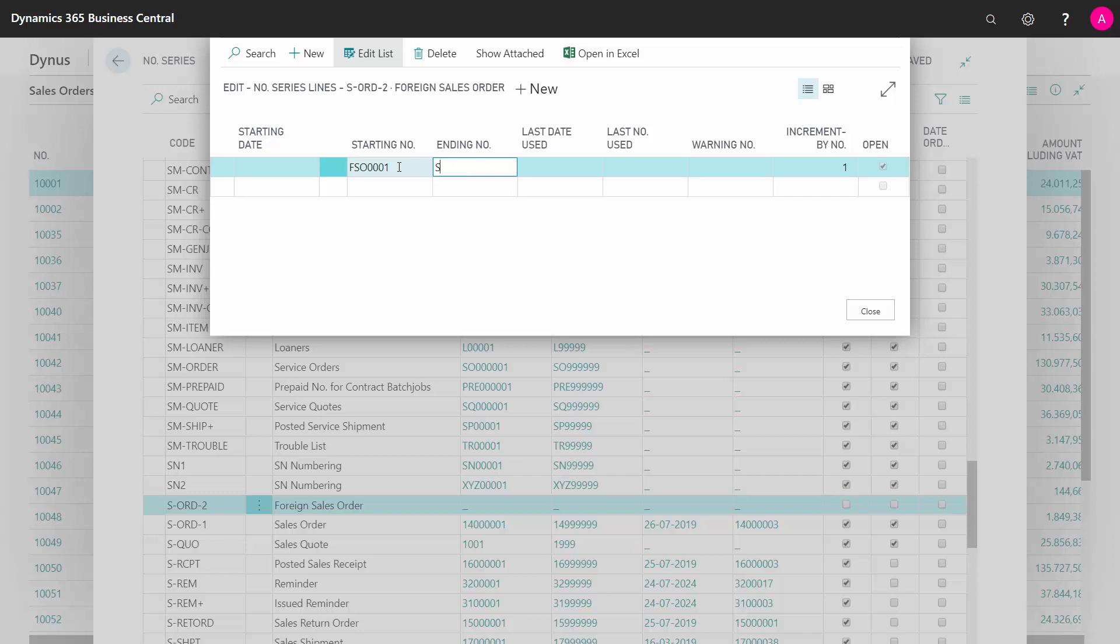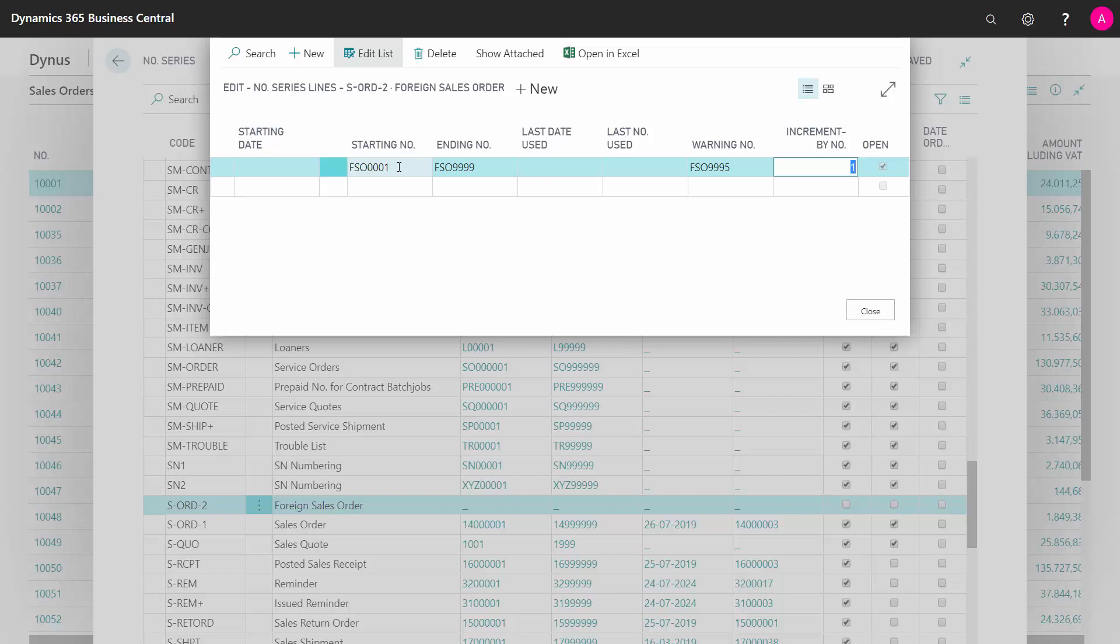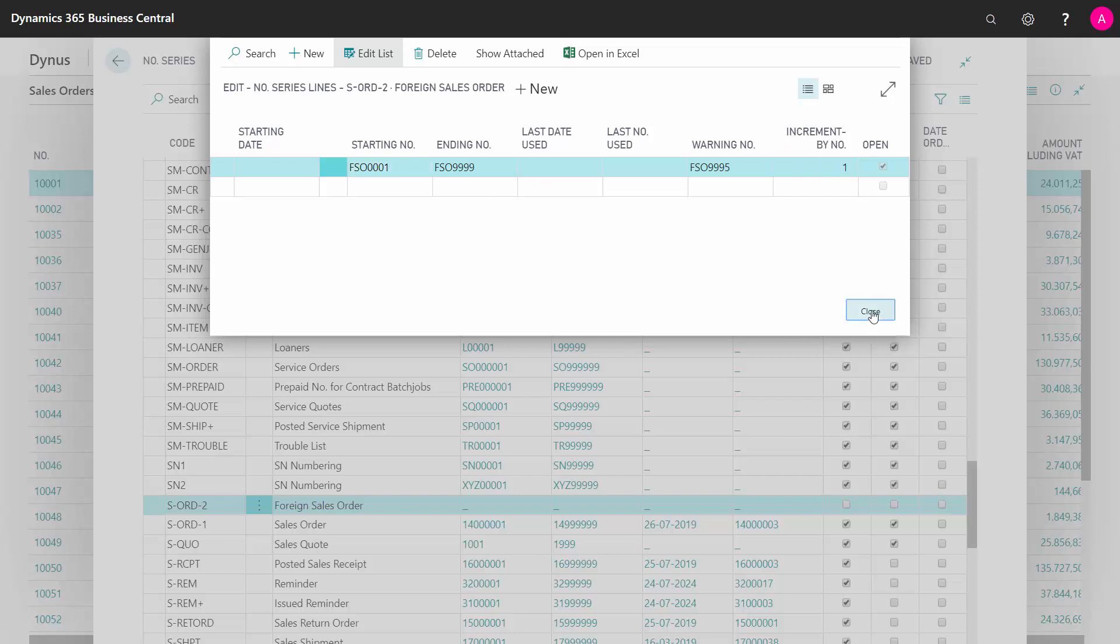Something like this maybe, or whatever I would like to state it. What is the last number allowed in this number series? And if I would like to receive a warning, so if I enter here FSO9995, meaning when I insert this number in the number series, it will say that the number series will soon end. I could also set incrementation on it if I wanted to increment by 5 or 10 or whatever. So this is the way I define a new number series.